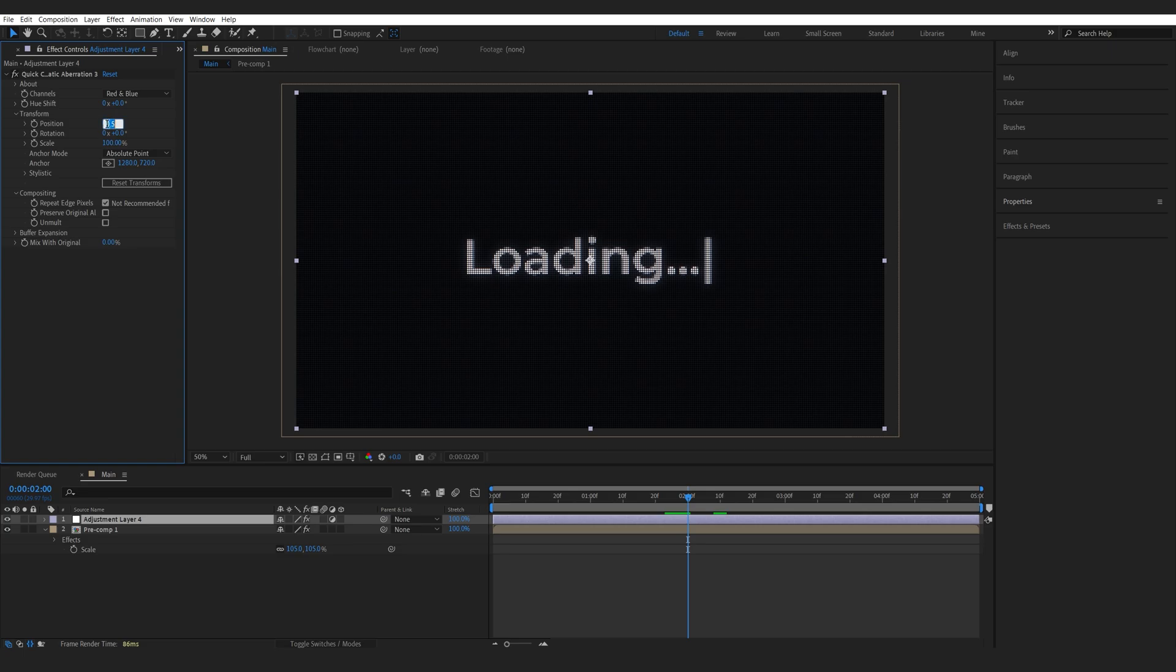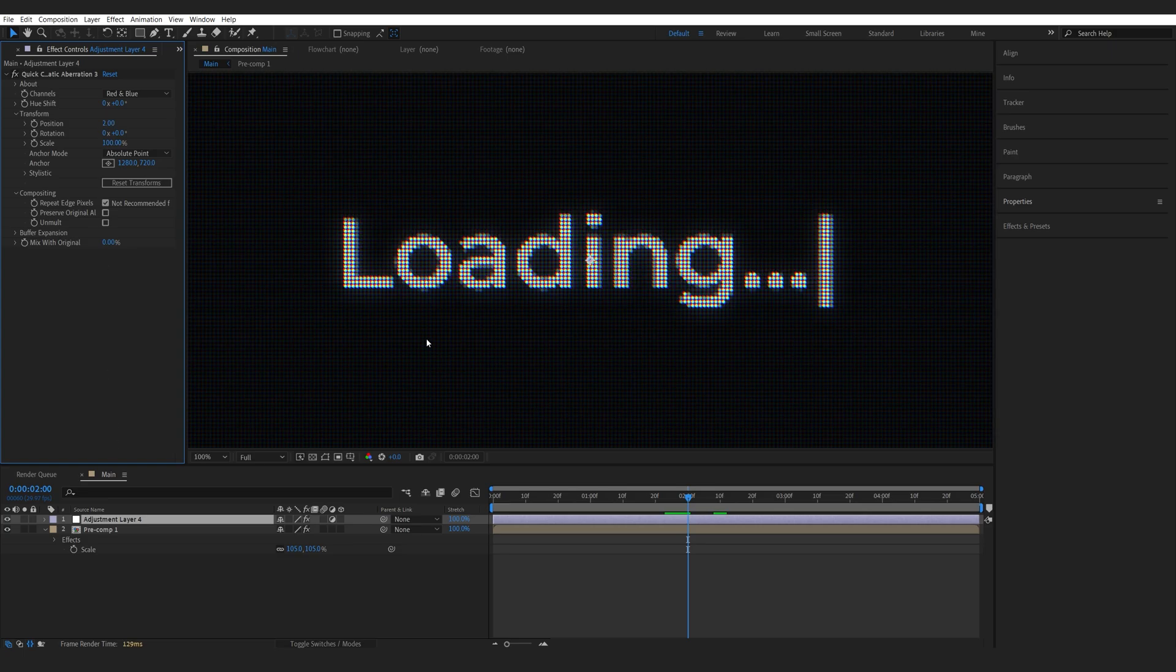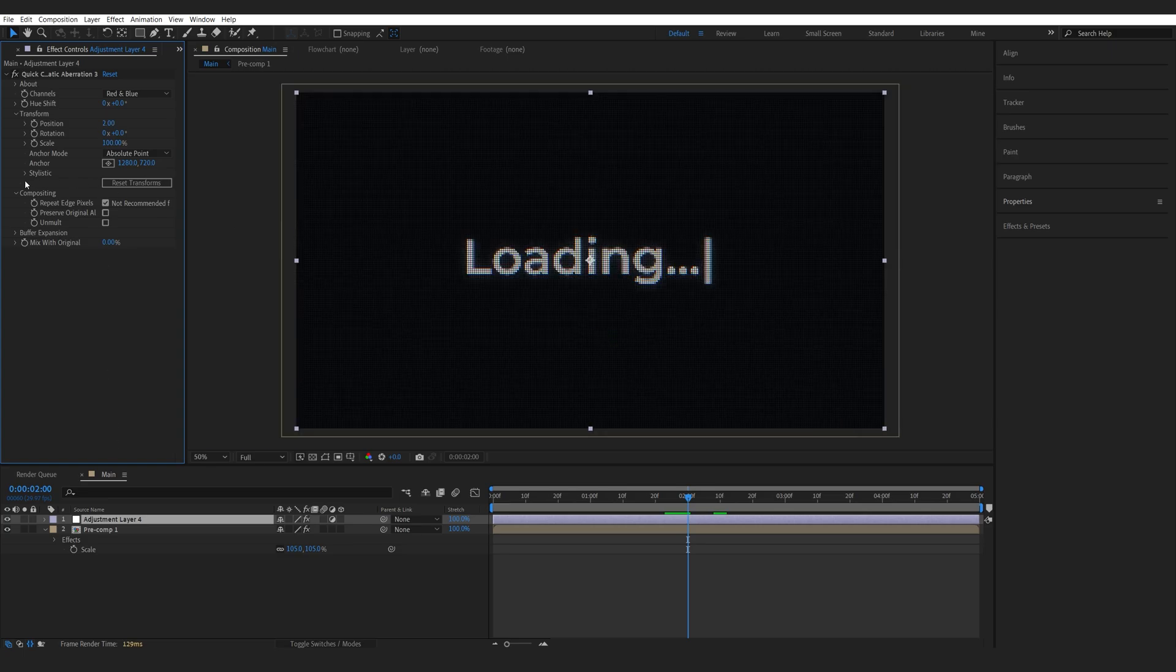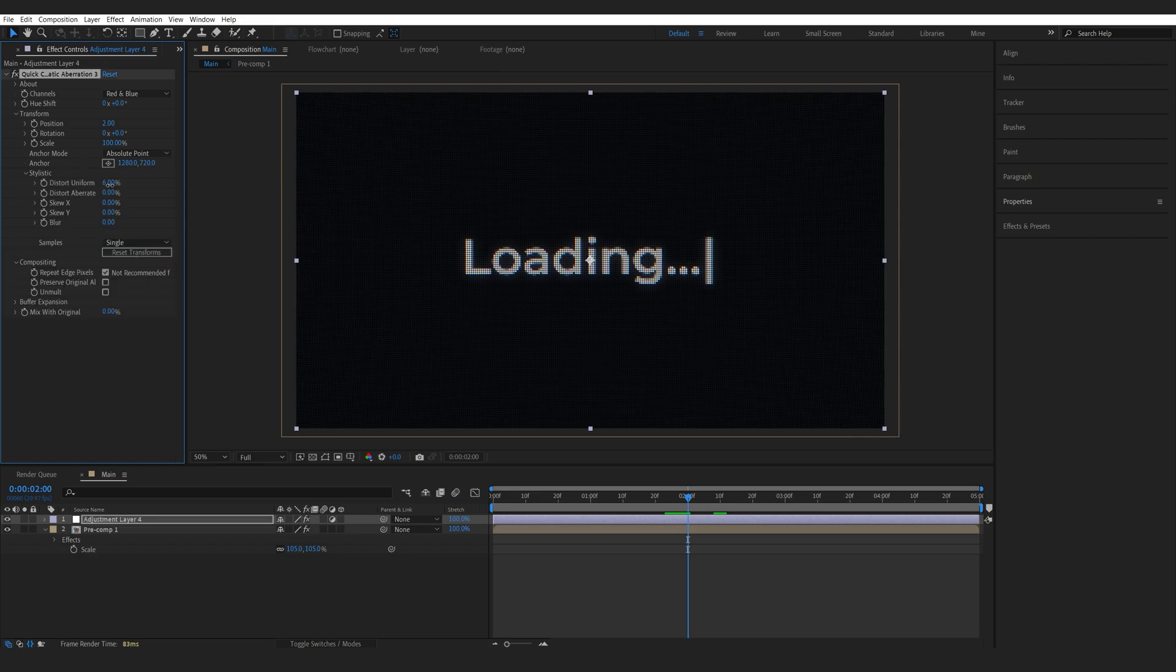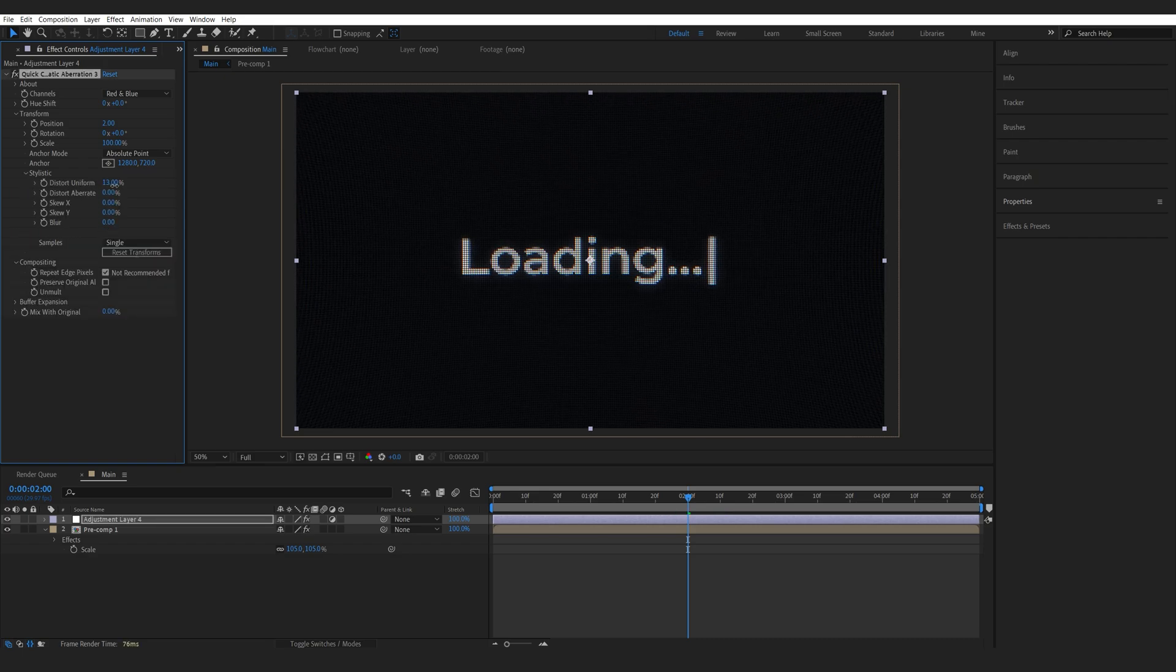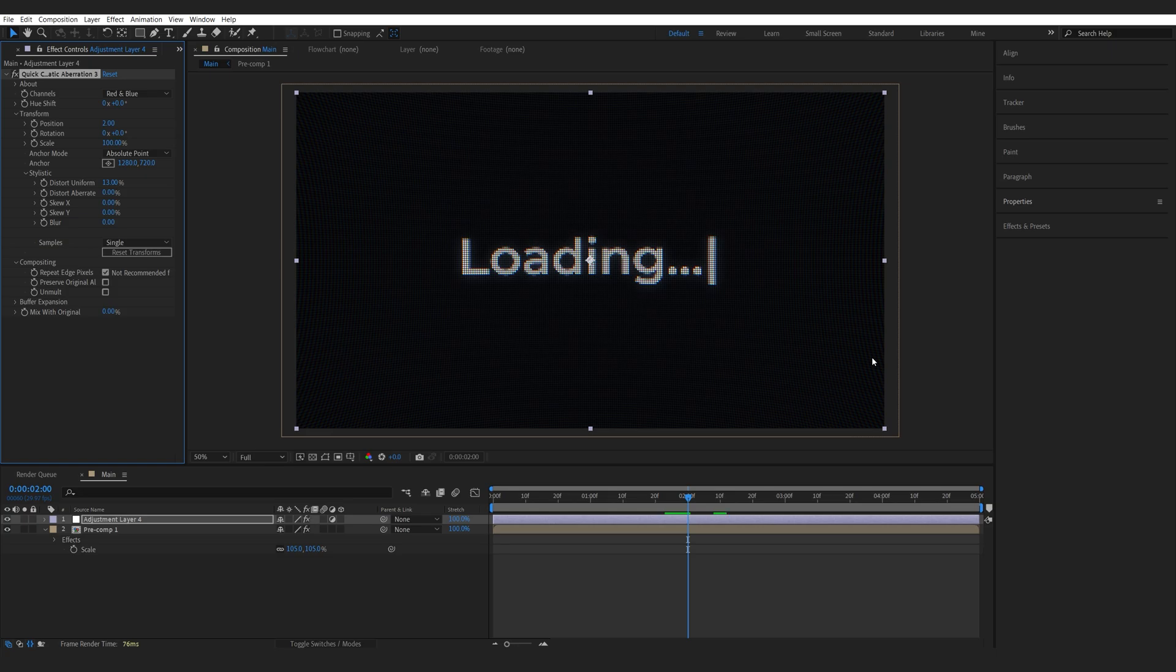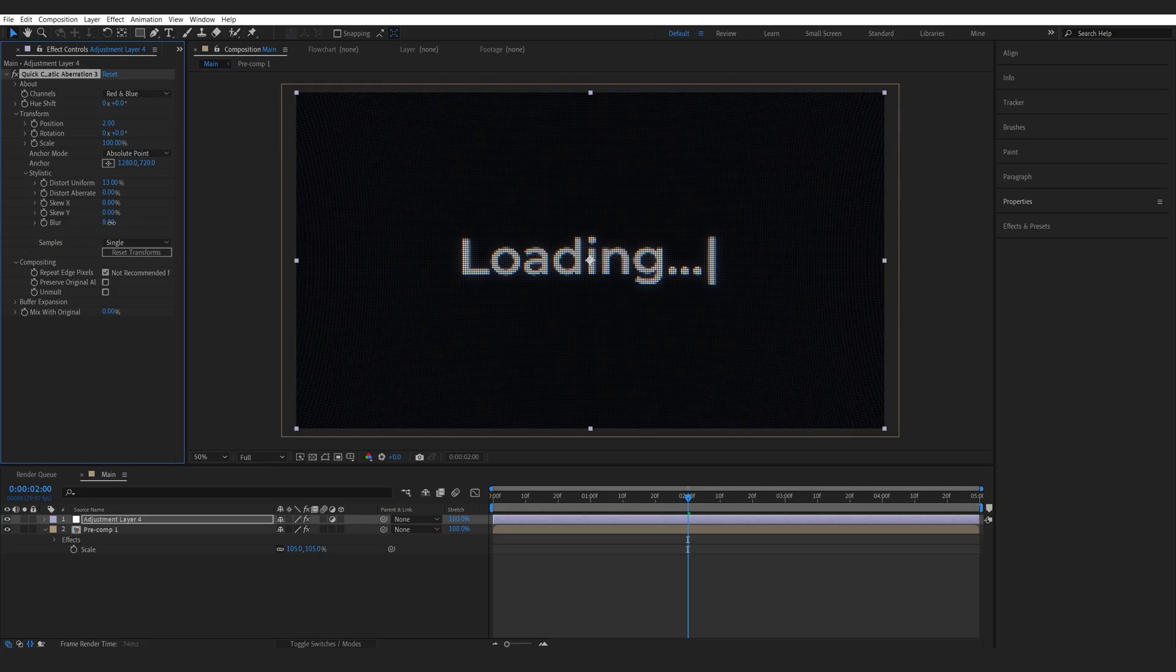So I'll set the position here to two and it just increases the chromatic effect here then we'll go into the stylistic and we can set the distortion just a bit here. This kind of works like a CC lens and maybe blur it out just a bit.